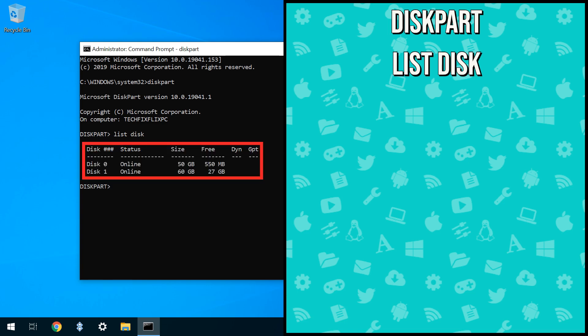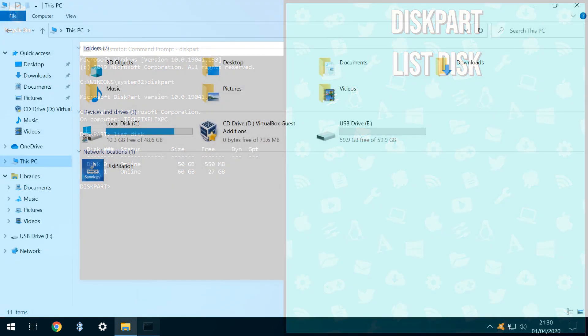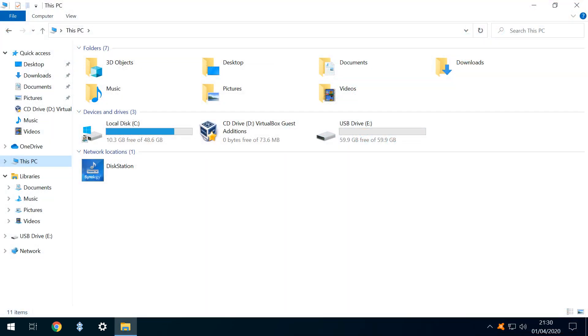This generates a list of all the writable disks physically attached to our system, and at the very least, we would expect to see our primary hard drive and the USB device we've attached, and possibly even more. We need to work out which disk is which, using their total size and free space as a guide, and we can refer back to this PC if we need assistance here.